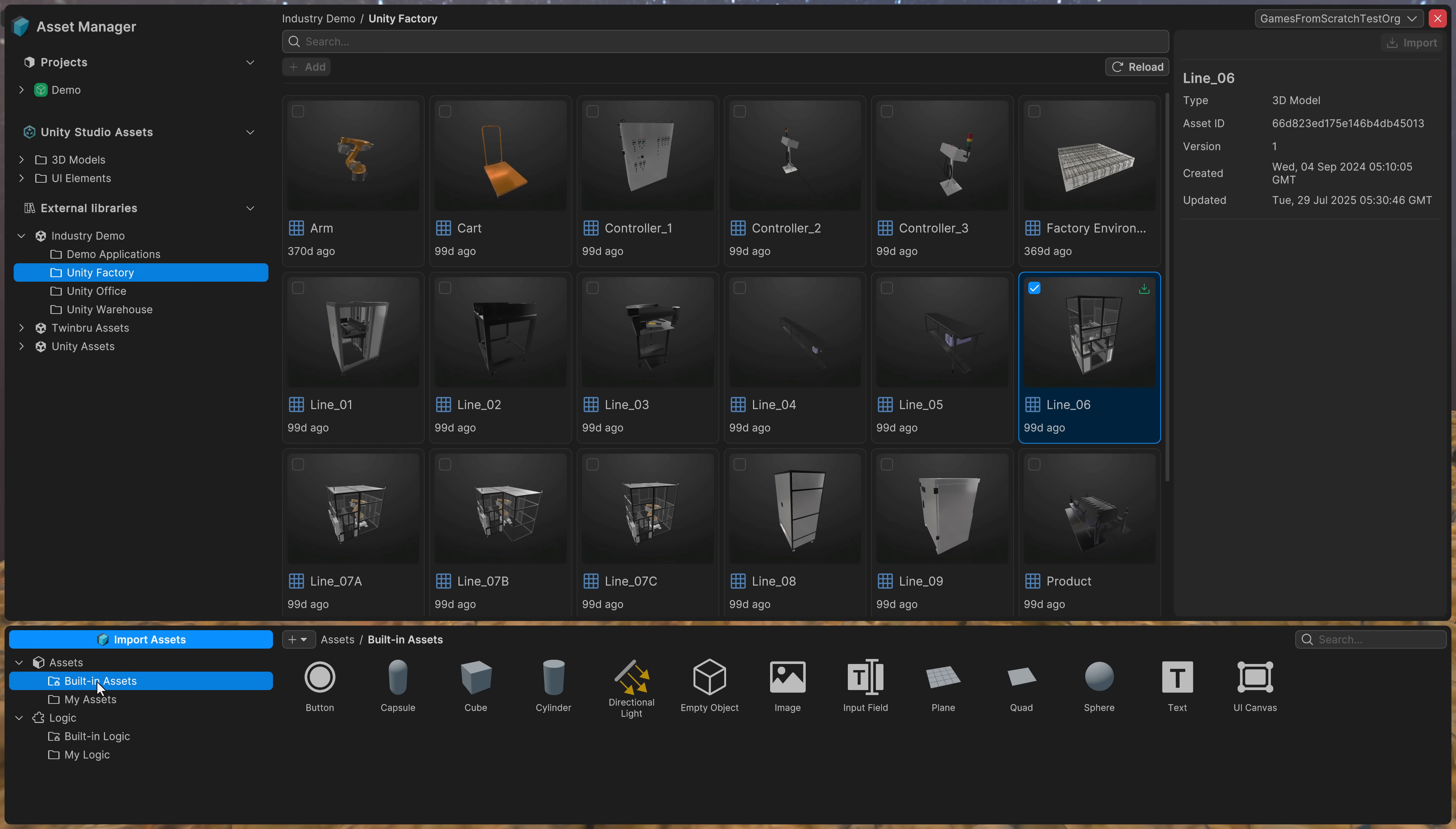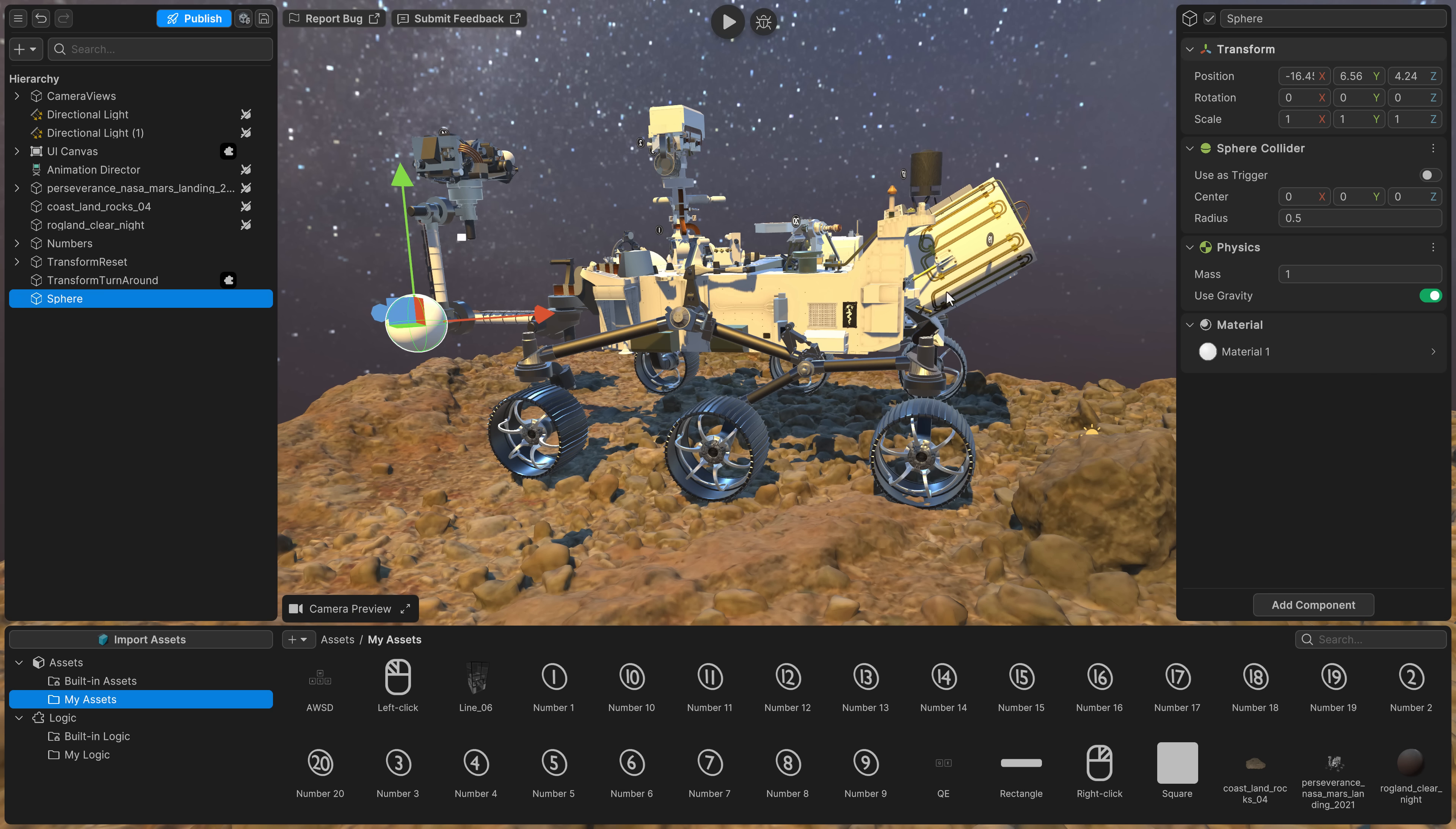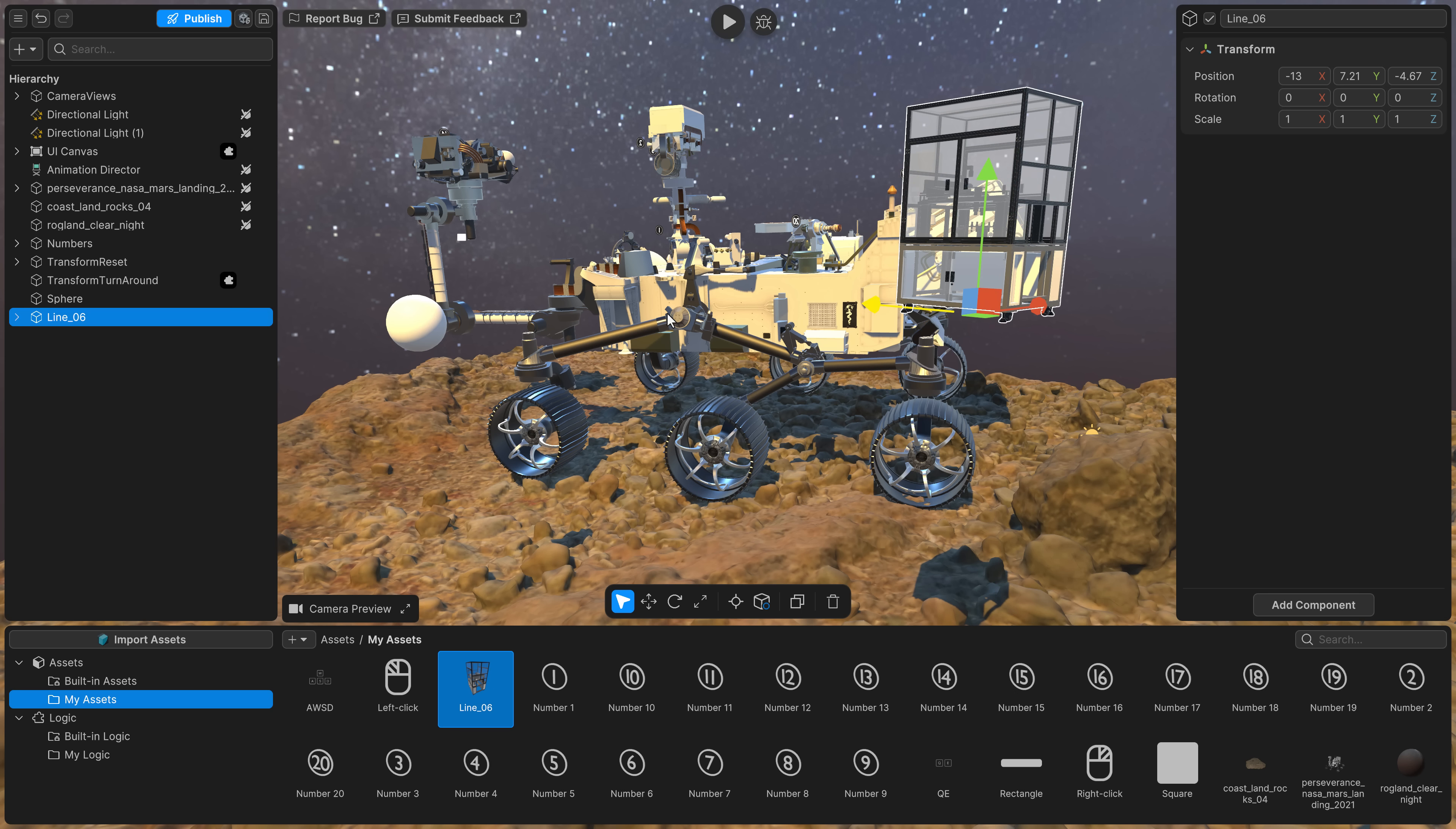And then once that is there, it should be available right there. Yep. So there it is. And now let's close out of there. Instantiation of objects is literally, again, drag and drop, size, position. You've got all your scaling tools down here. So it works a lot like traditional Unity.